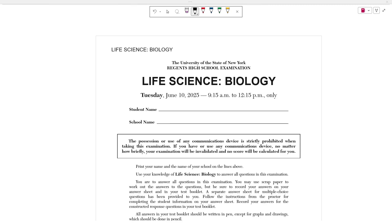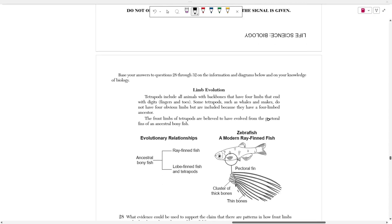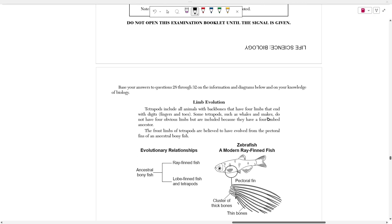Hello everyone, today we're going to be going over the June 2025 Life Science Biology Regents exam. In this video, we're going to be covering cluster number 6, which covers questions 28 through 32.